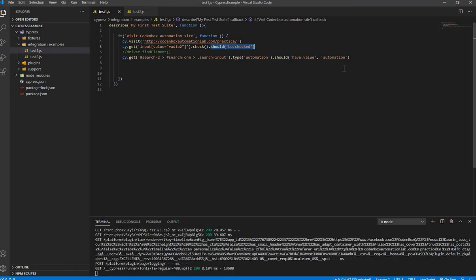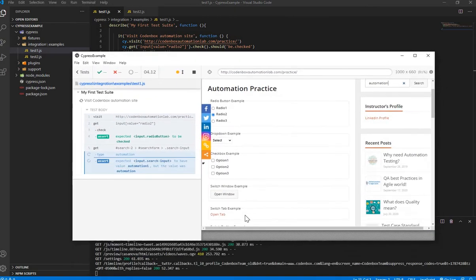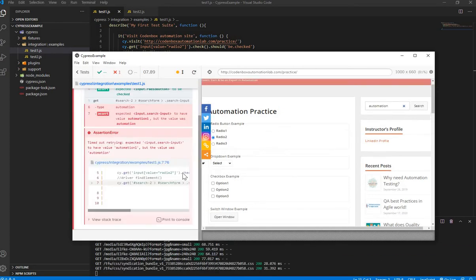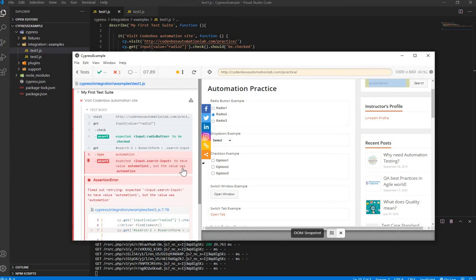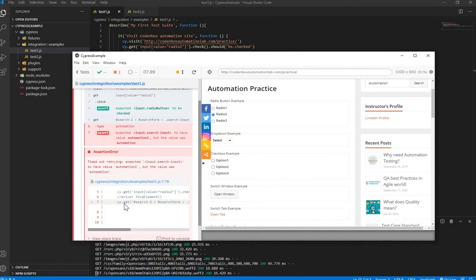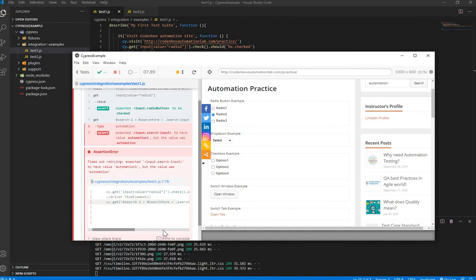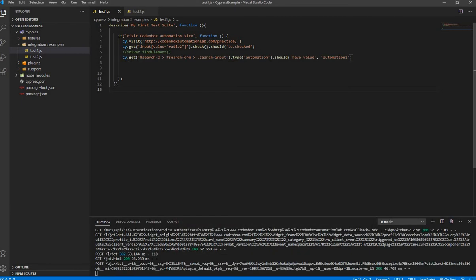Let's demonstrate a failure. If I change the expected value in the assertion — say 'automation value one' instead of 'automation' — and re-run, the second test case fails. It clearly says the element was expected to have value 'automation value one' but had 'automation'. The failing line of code is also highlighted. Let's revert it back to make it pass.